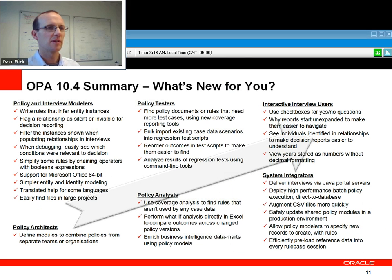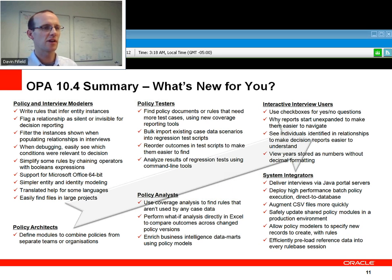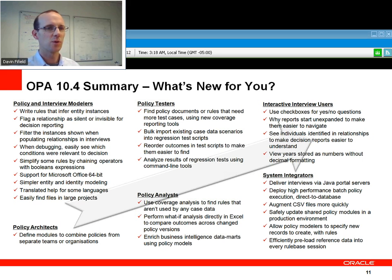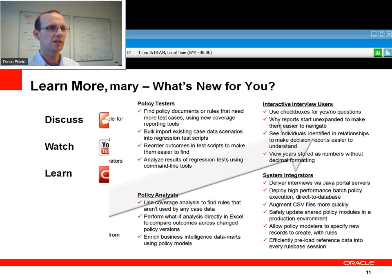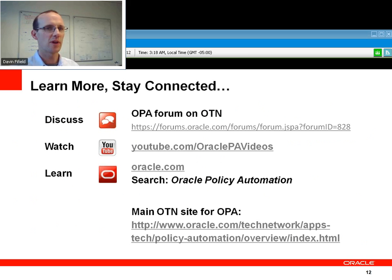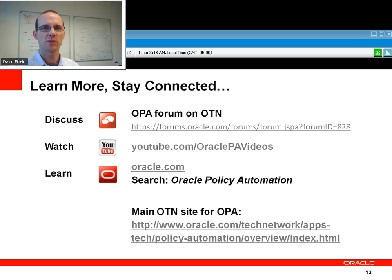Lots more things are available for every type of user — system integrator, tester, analyst — working with OPA. You can find more details on the website and on the OPA forum. If you have questions, please post them there. More videos will be coming on this YouTube channel, and the OTN site for OPA on Oracle.com has a more detailed version of this presentation plus lots of other great information. I highly recommend you check that out as well. Thanks everyone.